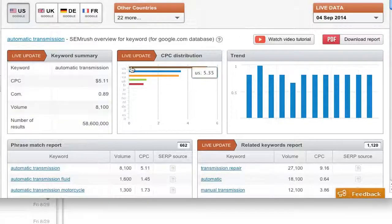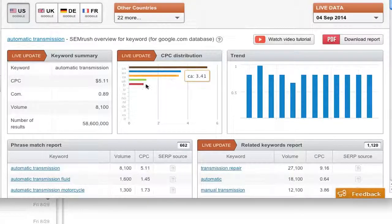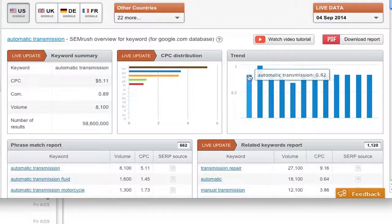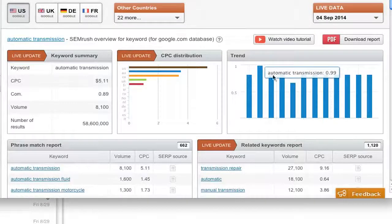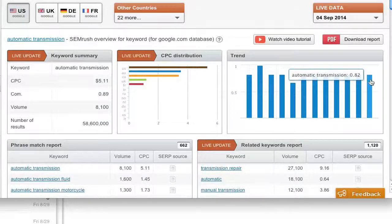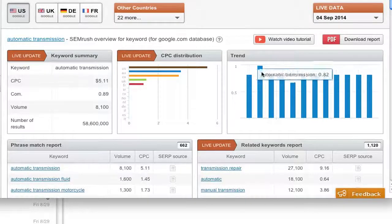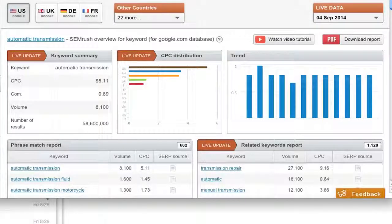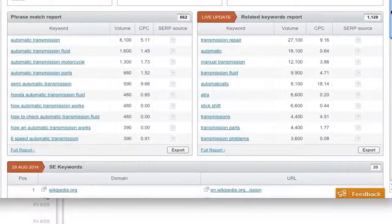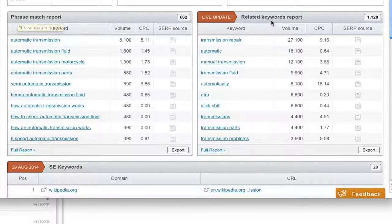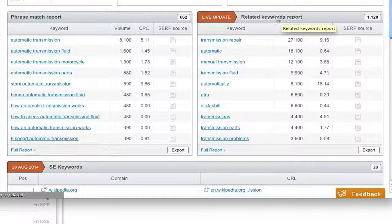And then we have cost per click distribution. I am not going to pay attention to that. They're just showing you different countries. And then they're going to show trending, how trending this keyword has been over the last couple months. And it's pretty popular. Scrolling down, we can take a look at the phrase match report and the key related keywords report.